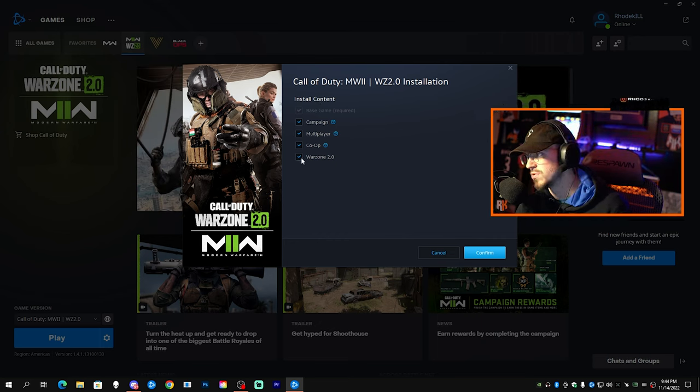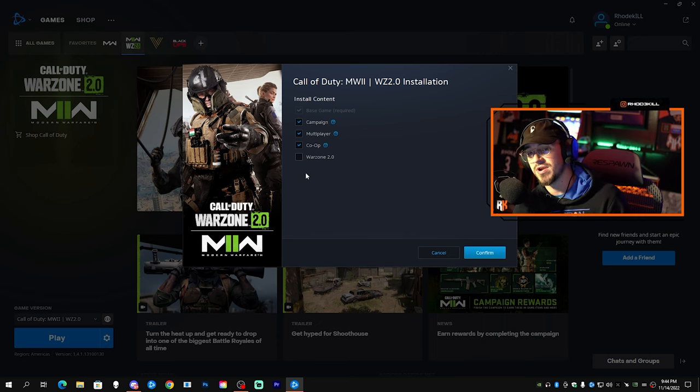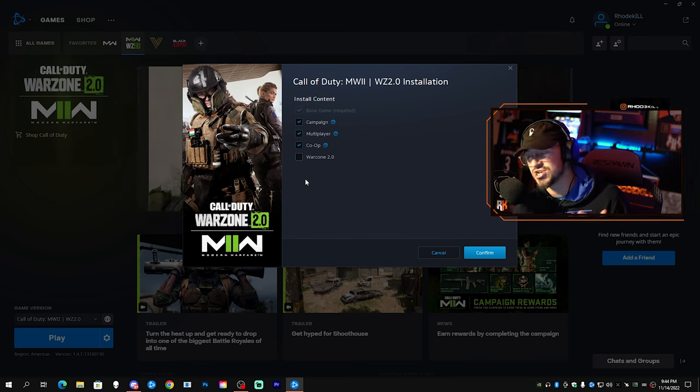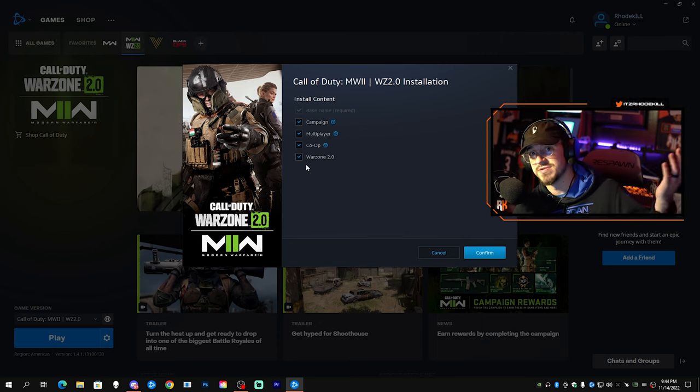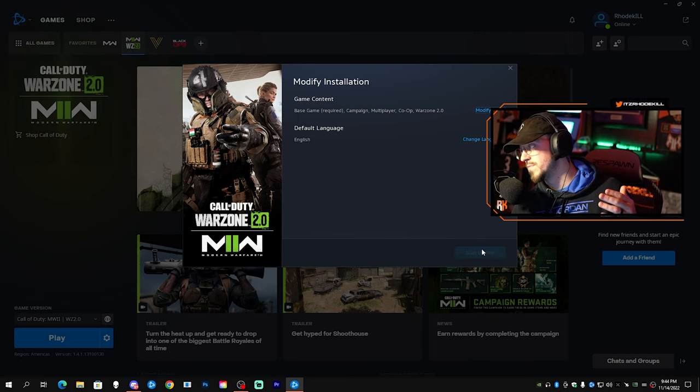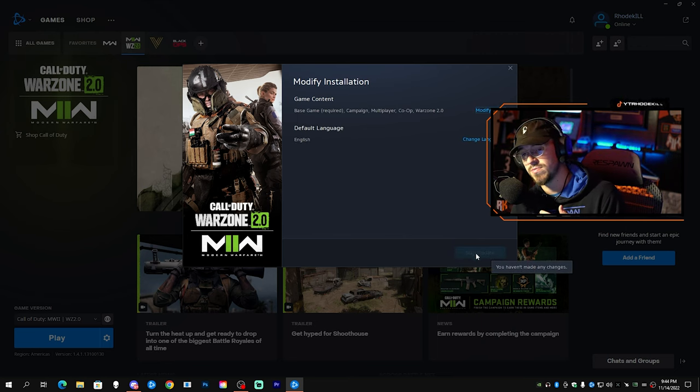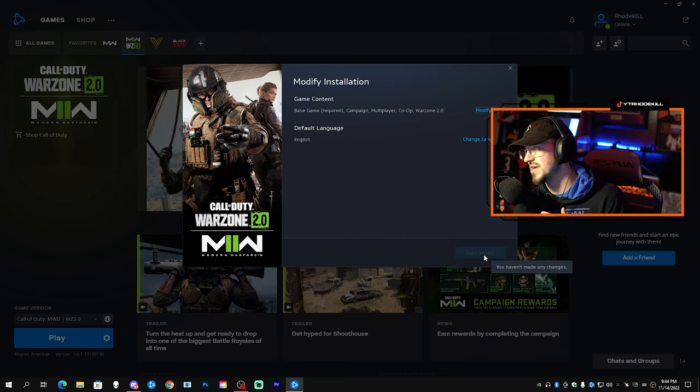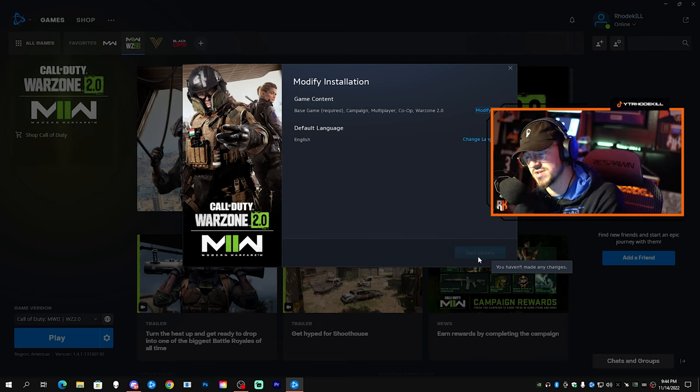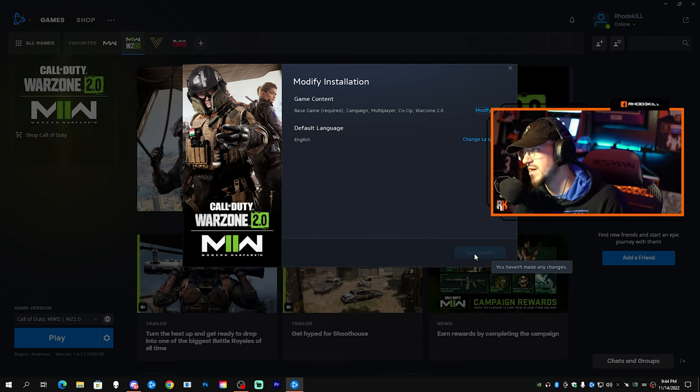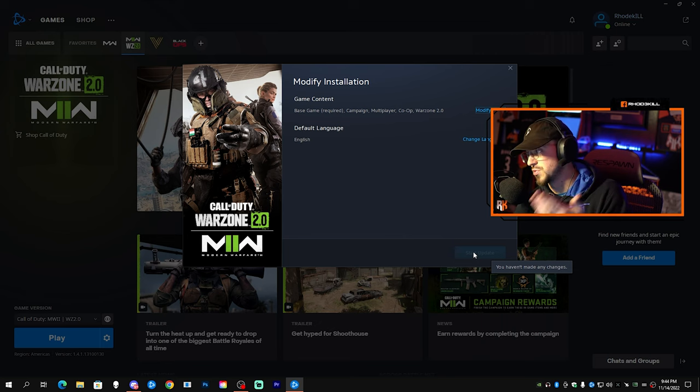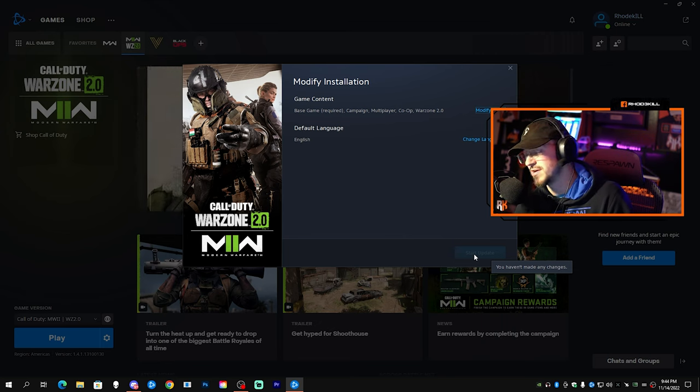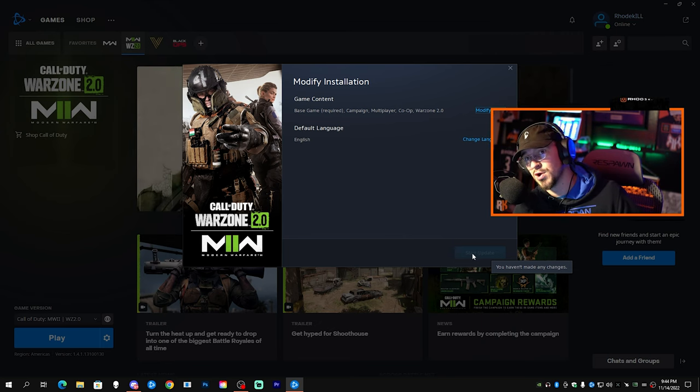Mine is checked already because I have it downloaded. If yours is not checked, this is how you do it - just obviously click the checkbox, then hit Confirm. Mine says Start Update right here but it's blanked out because I haven't made any changes and it's already updated. If yours is not updated already, you'll click Update right there, Start Update, and then you'll be good to go for Warzone 2.0.